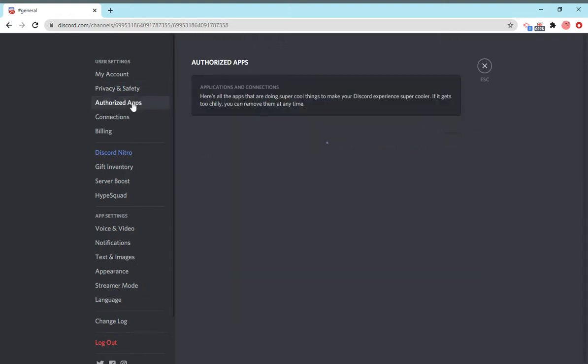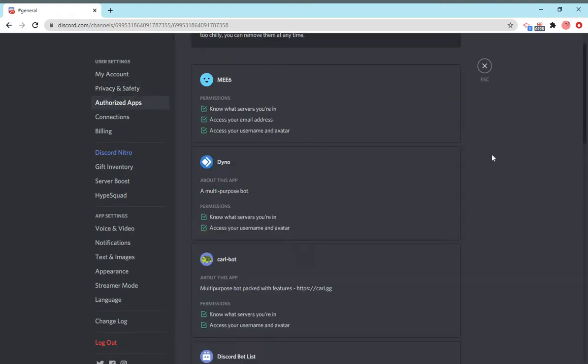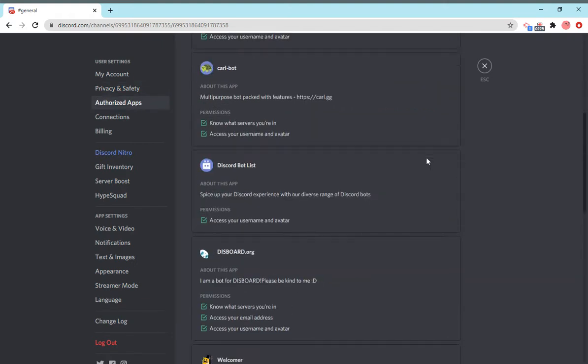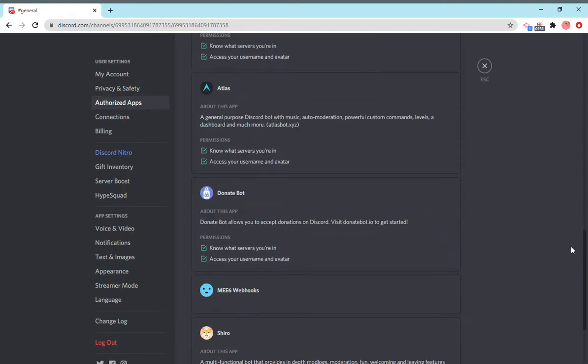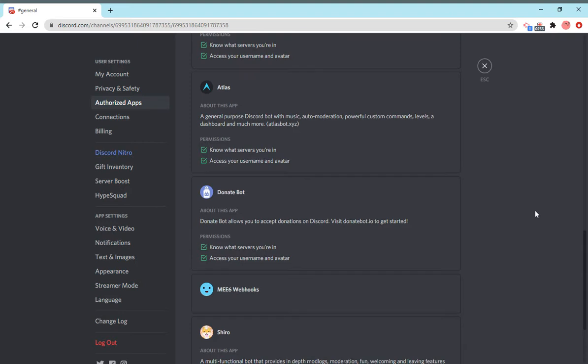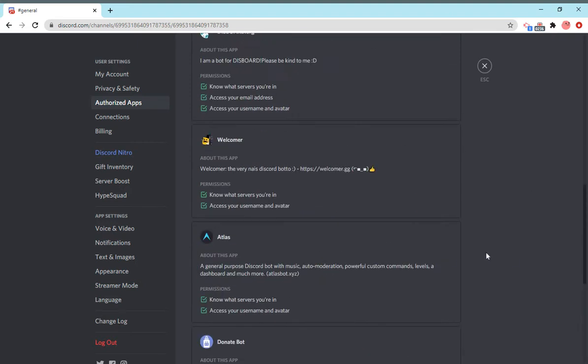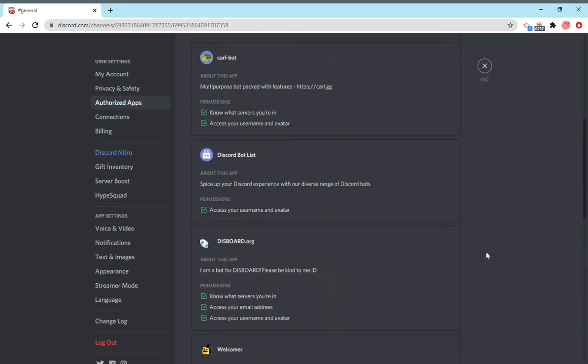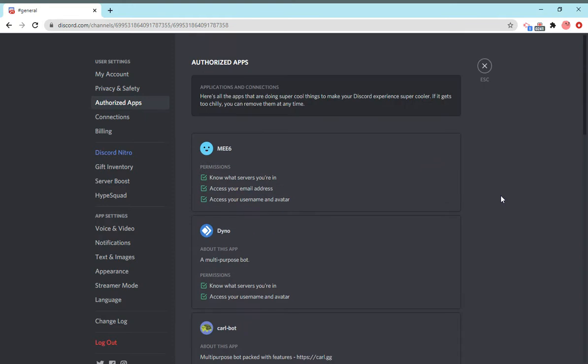The authorized apps is all the bots and things that you authorized. I did a previous video on this where I showed you how to add bots, and this is basically just all these bots that you approved. These are all of the permissions you gave these bots to access your account.